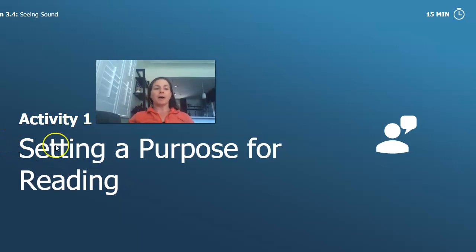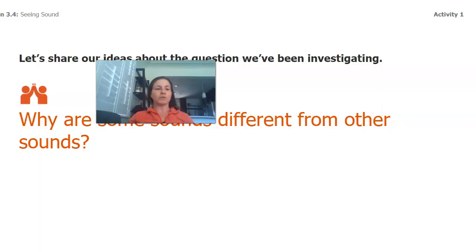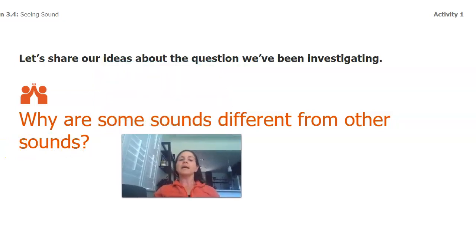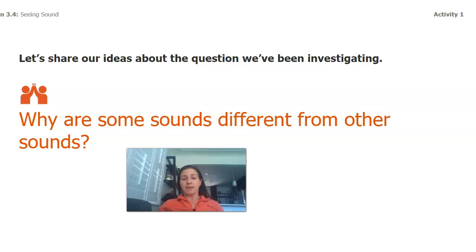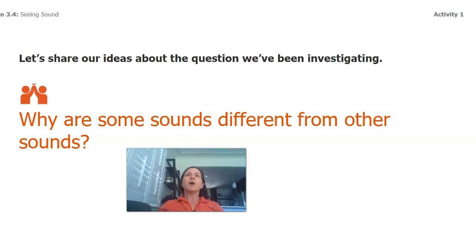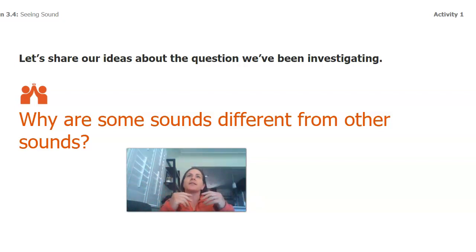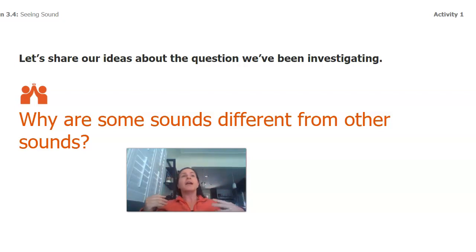Today we're going to read a book about people who see sound. But before we do, let's think about the question we've been investigating: why are some sounds different from other sounds? We talked about how loud sounds can be — that's their volume or amplitude. We also talked about the pitch of sounds — that was their wavelength, how squished together the sound waves are. So sometimes sounds are louder or quieter, and sometimes sounds have a higher or lower pitch.